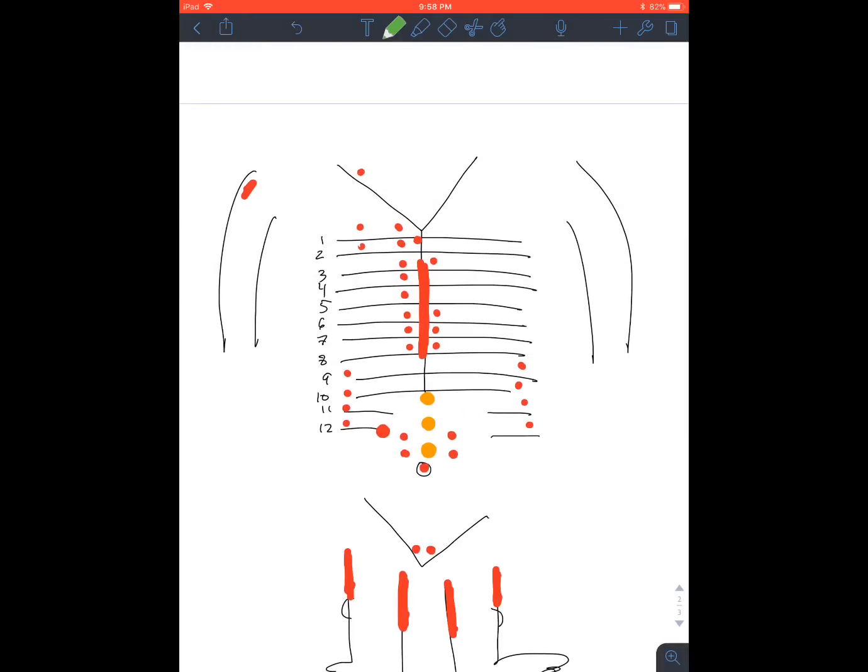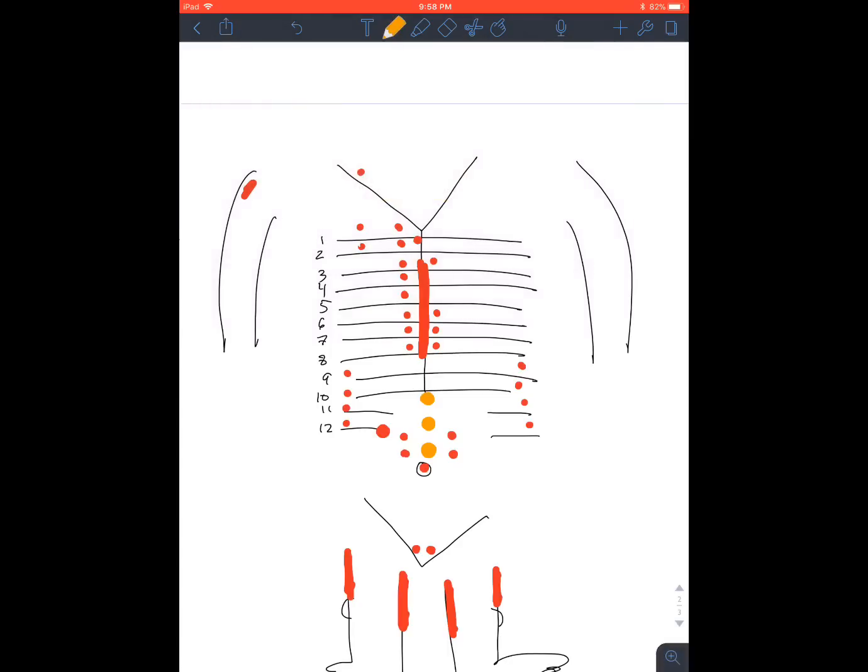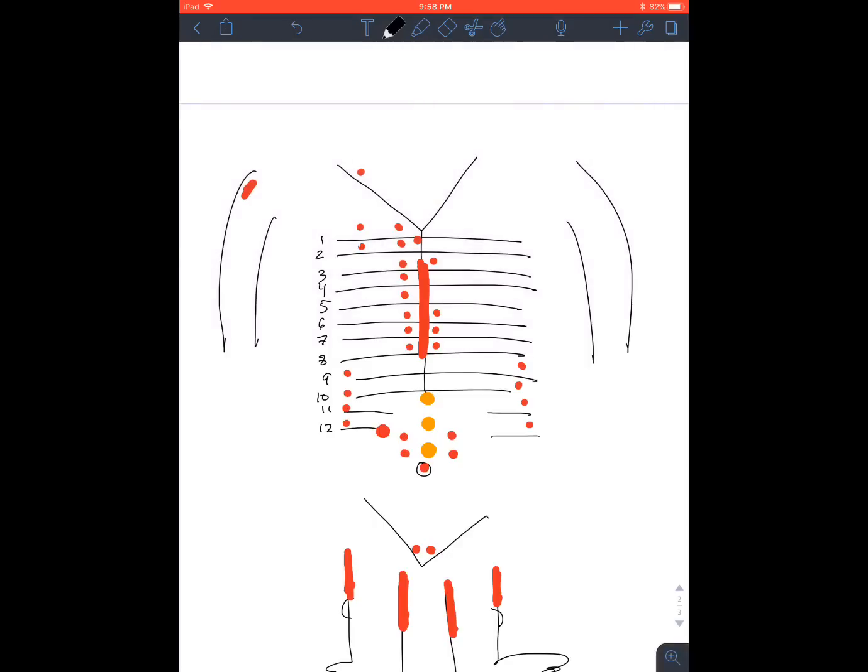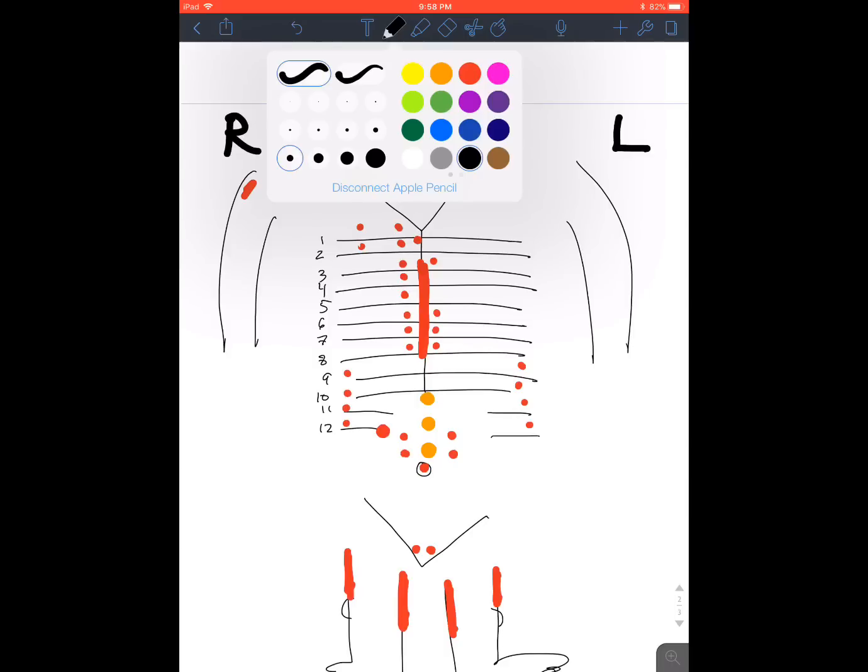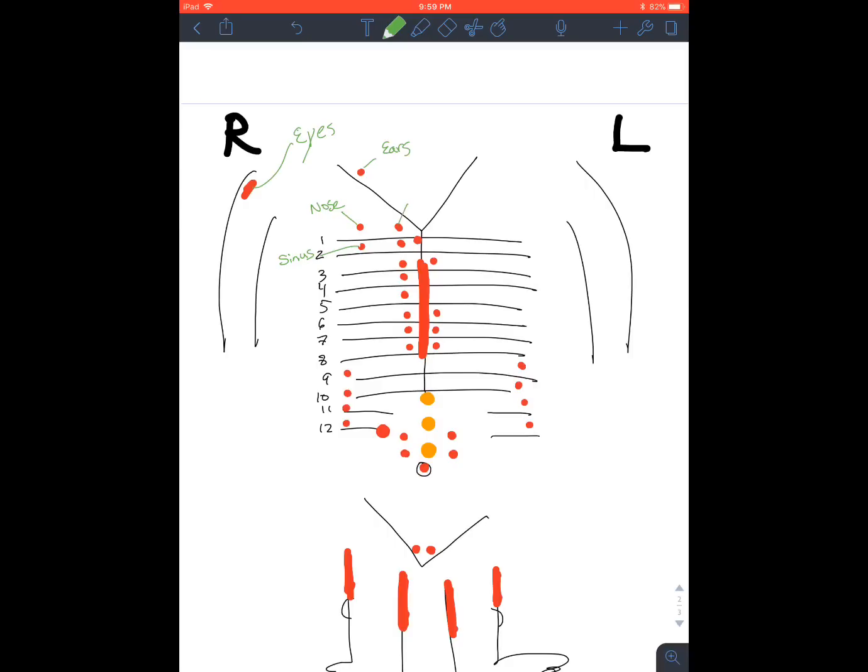So I like to start on the right side. So just to put some reference here, you have the left side and the right side. Okay, so starting from head to toe. Eyes, ears, nose, so on the side over here, all that nose area, sinuses, and then you have the throat.